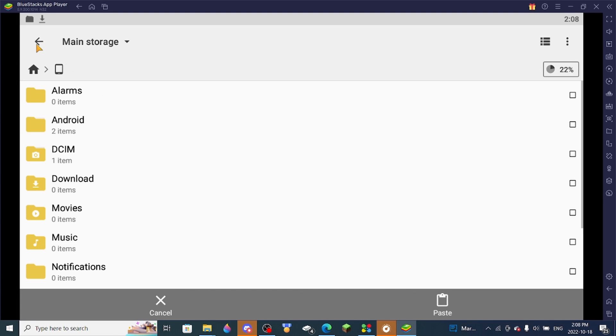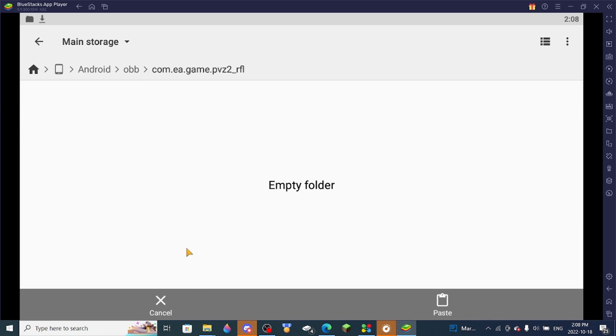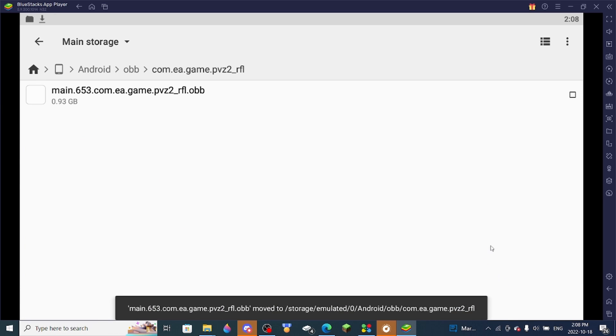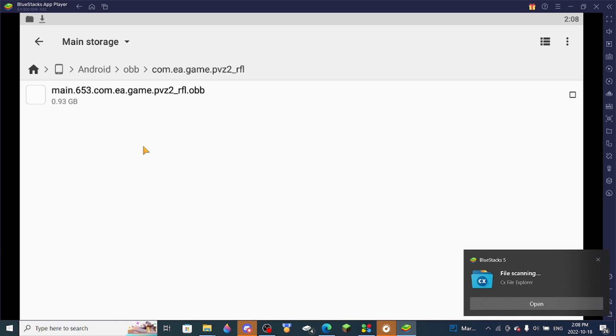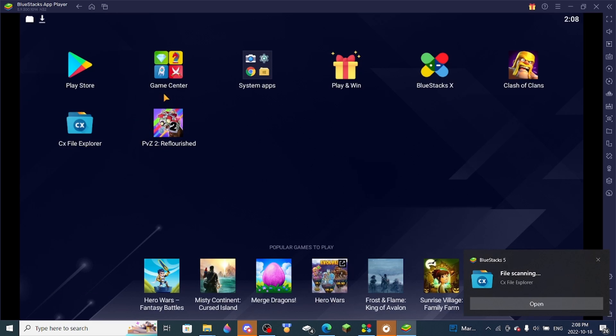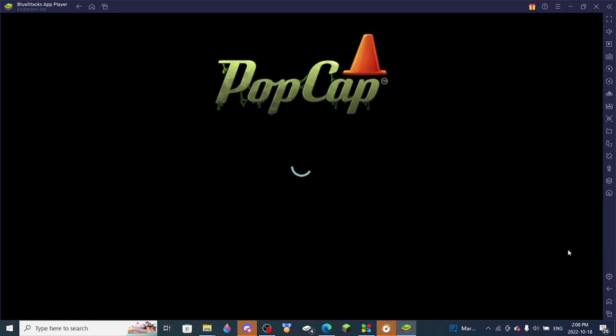Then you want to go back until you find Android, OBB, and then the game. Then you paste it right here. And then you should go back home and then open the game.